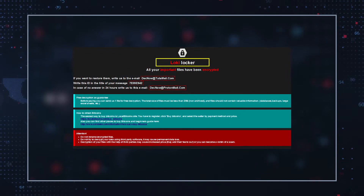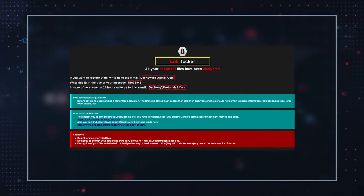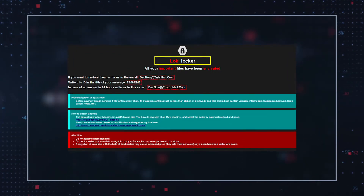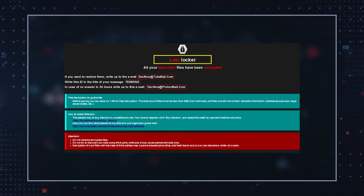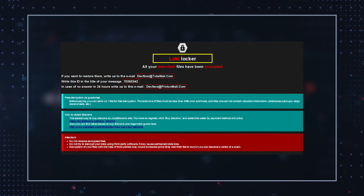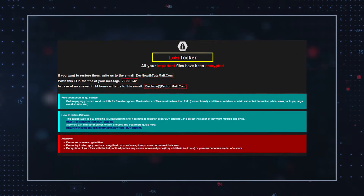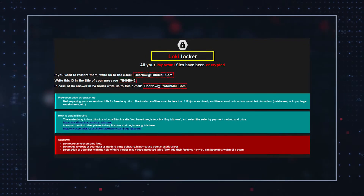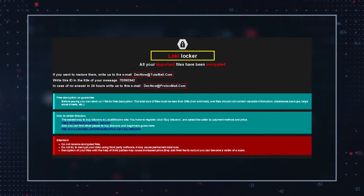After encryption, LokiLocker Ransomware goes to great lengths to ensure that the victim receives the payment instructions. To achieve this, the ransomware's operators deliver three separate but similar ransom notes. One message appears as a new desktop background image, another is found in restore-my-files.txt text files, and the third appears as a pop-up window.